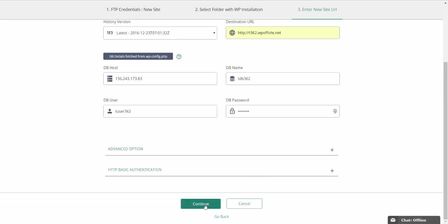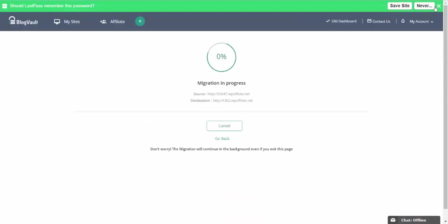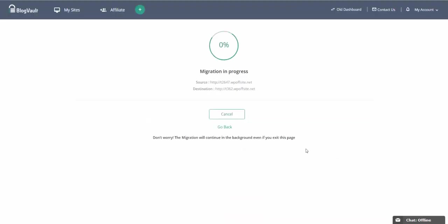Once you're done, click on continue and the migration begins. The process happens in the background so you don't need to stay on this page. And once it's done, you will be notified about it from the notifications icon as well as from the progress section on your site listings page.